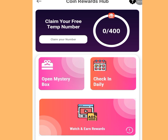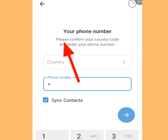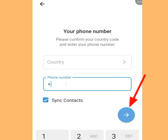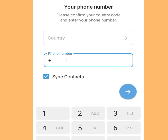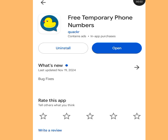Once you have accumulated 400 coins, tap to claim your private number. Paste that number into your Telegram account, tap Continue, and then return to the app to receive your verification code.